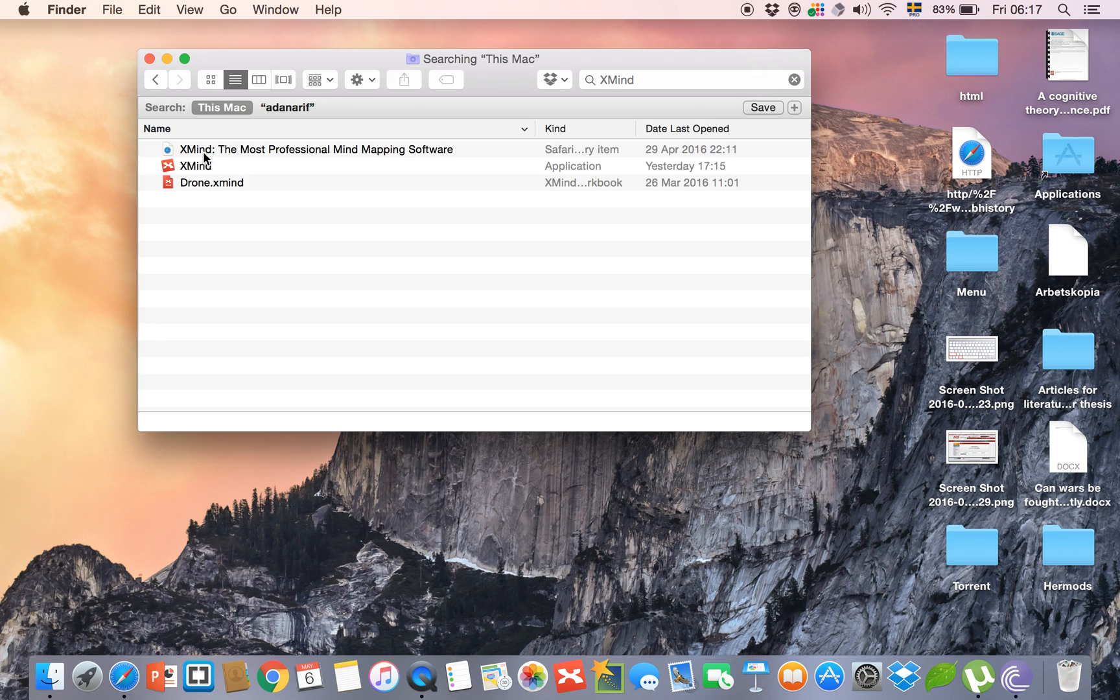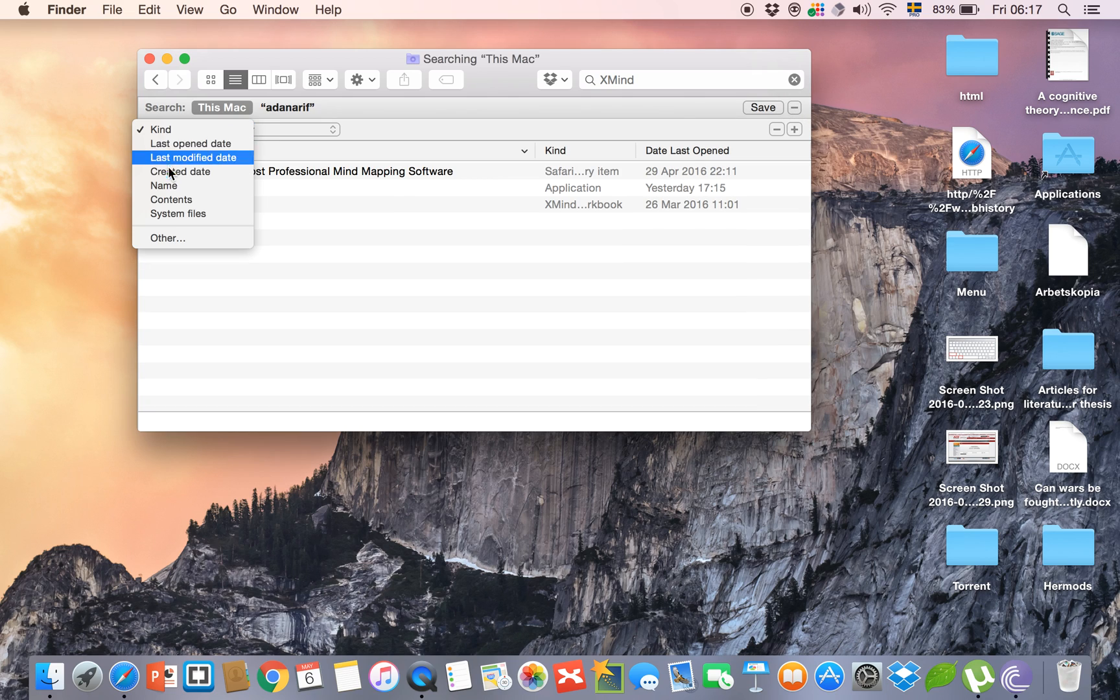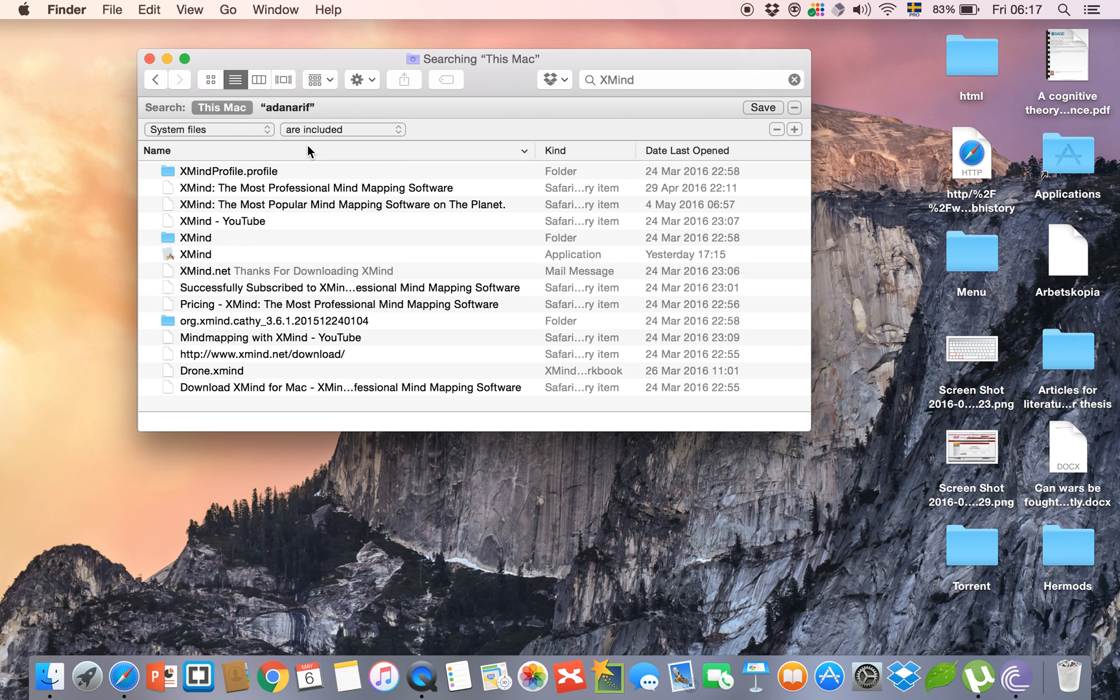You have to click on this plus sign, and then you have to click on 'System files' and also on 'are included'. Now you will see there are a lot of other files